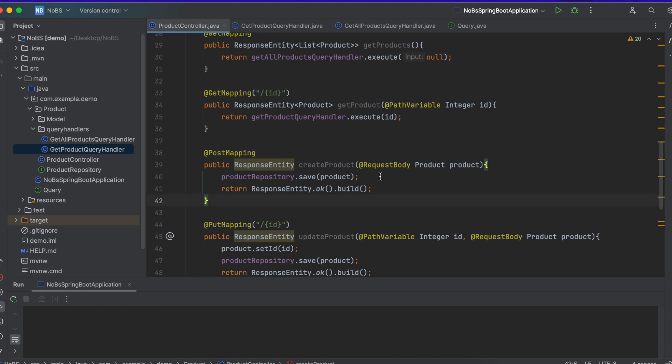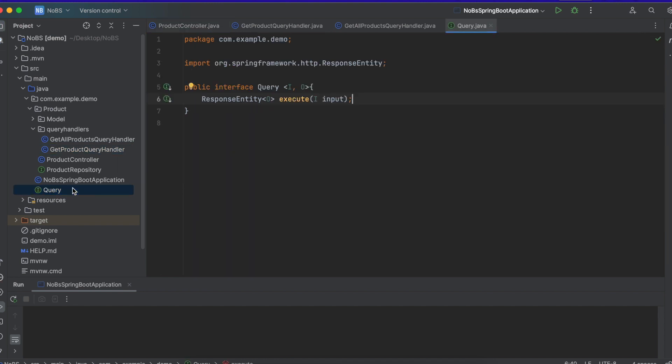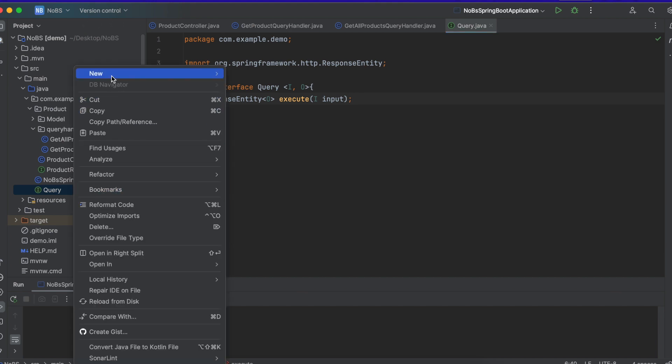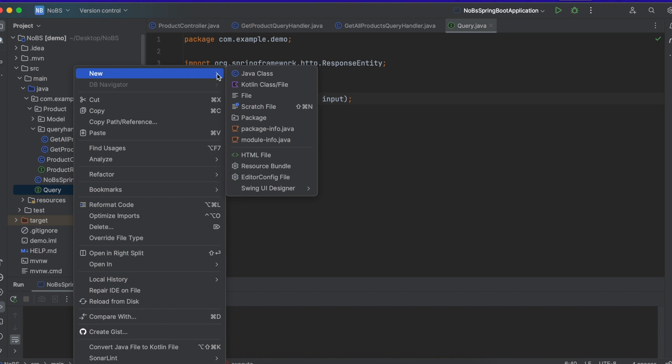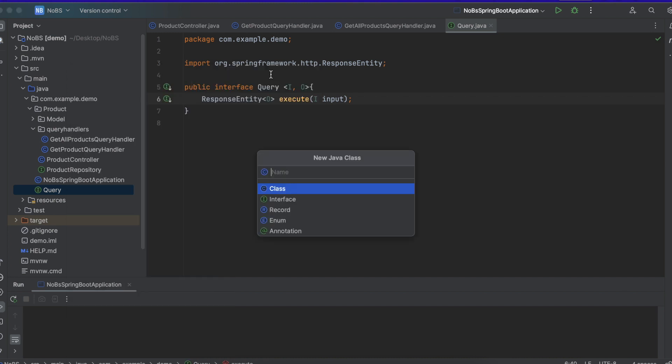It's going to follow the exact same pattern we did when we implemented our query handlers. So over here is our query dot Java, and we're going to do the same thing, but instead it's going to be a command. So I'm going to do file, new, Java class. It's going to be an interface and it's going to be a command.